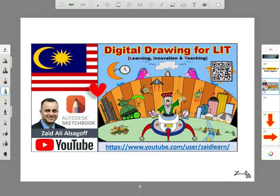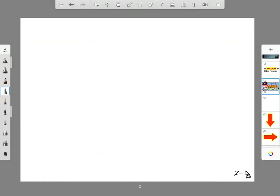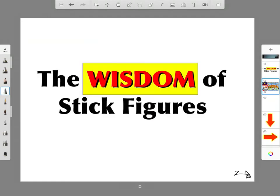Assalamu alaikum wa rahmatullahi wa barakatuh. Bismillah ar-Rahman ar-Rahim. My name is Zed Ali Al-Sagov and welcome to Digital Drawing for LIT — Learning, Innovation and Teaching. Today's topic is the wisdom of stick figures.